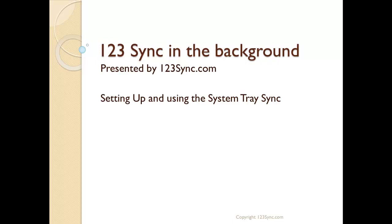Welcome to our continuing series on how to set up 1-2-3 Sync to run in the background. In this episode, we'll be explaining how to set up and use the background processor that resides on the system tray.